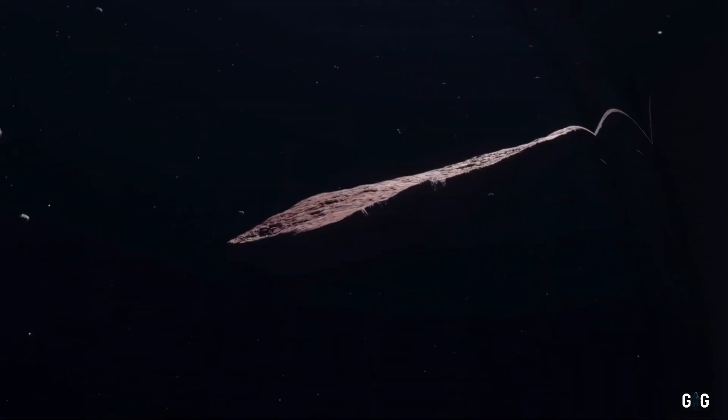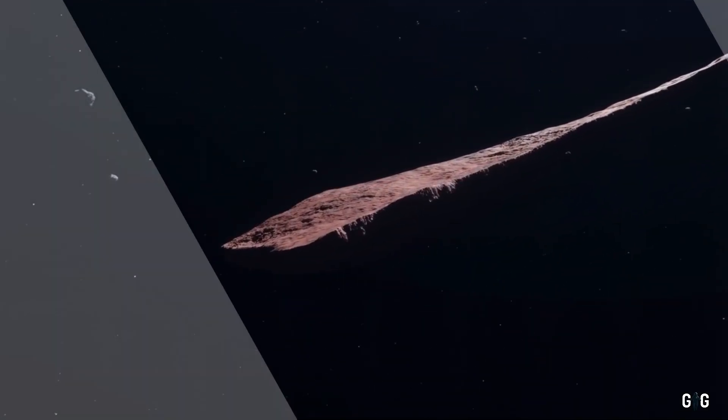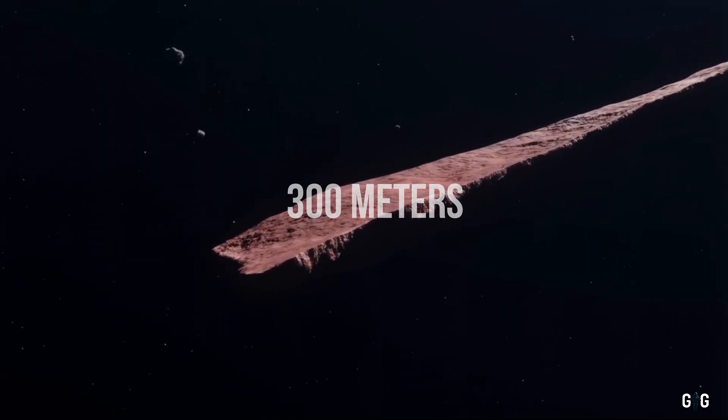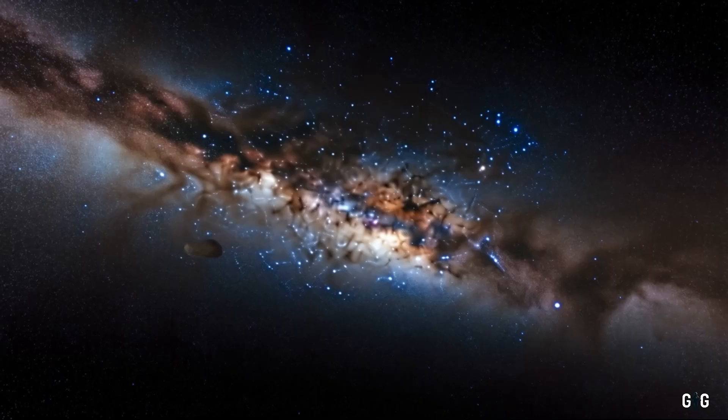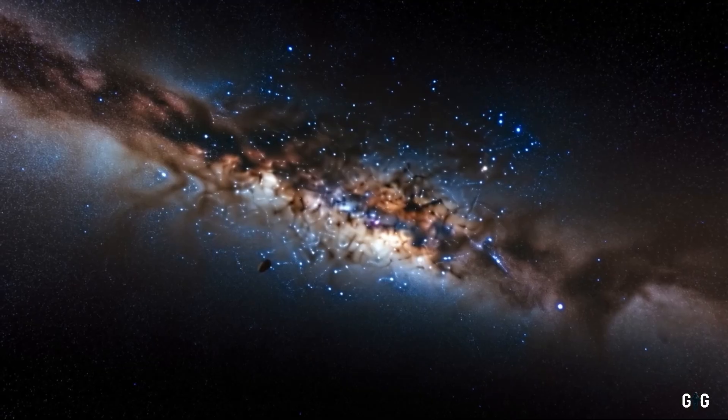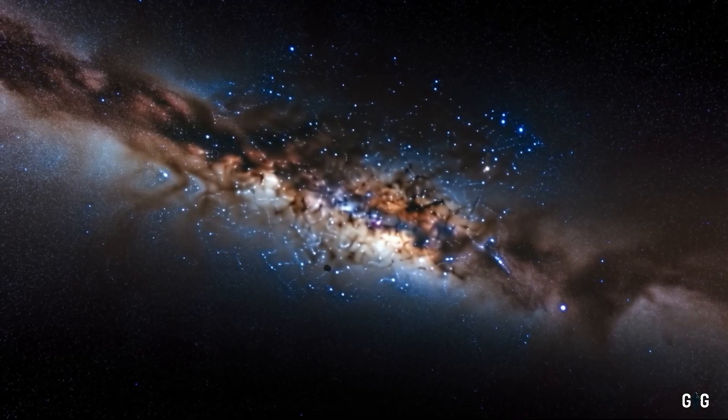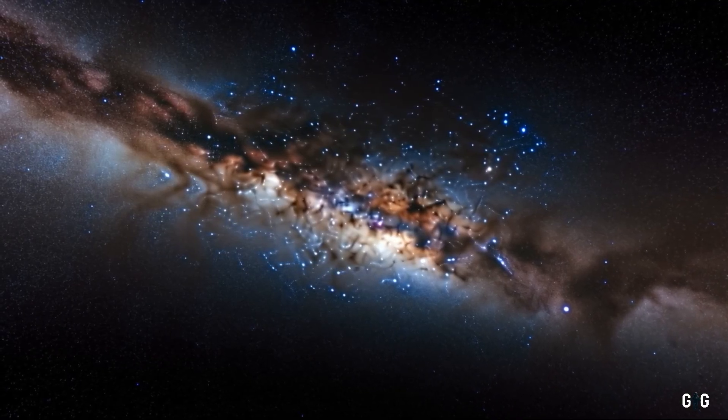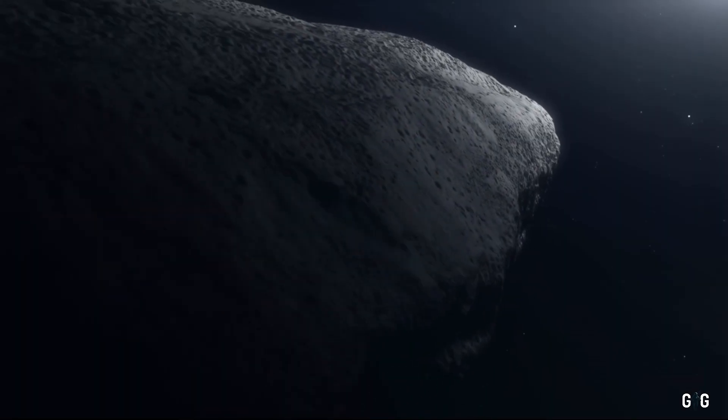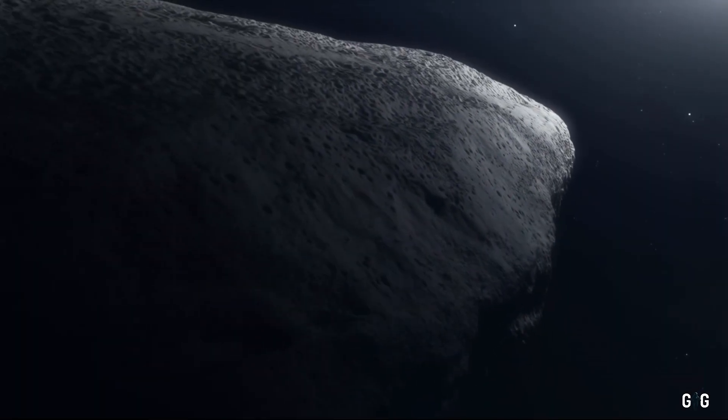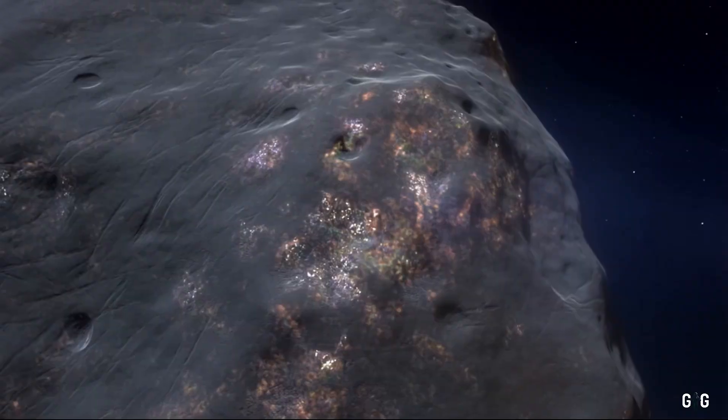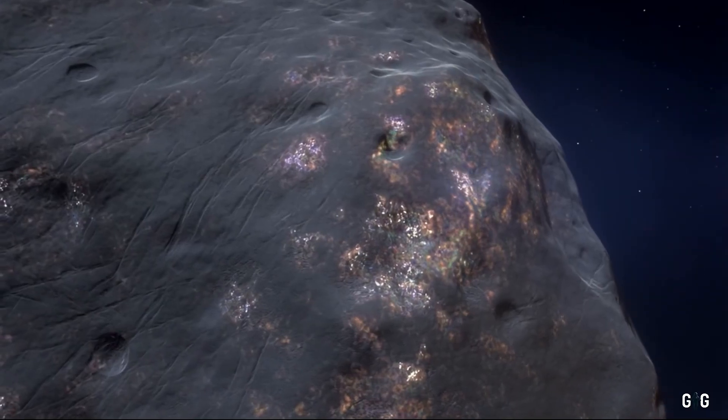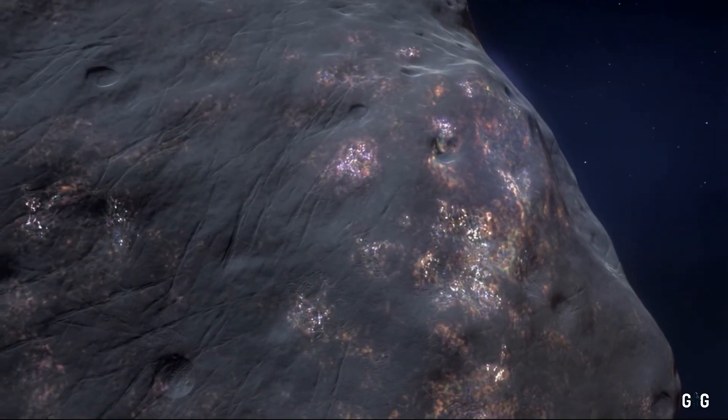Early observations revealed it to be roughly 300 meters across, about the size of a skyscraper, and moving at a velocity that suggests it's been traveling for millions, perhaps billions of years. Its surface appears dark, absorbing most of the sunlight that strikes it, with a reddish hue that hints at organic compounds or exotic minerals forged in the fires of a distant star.